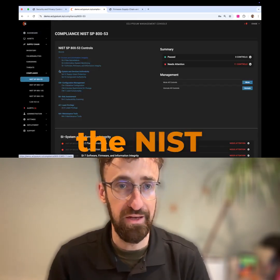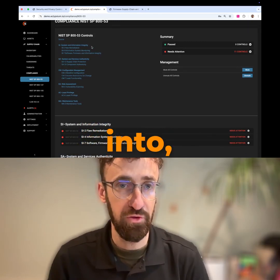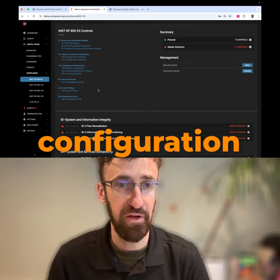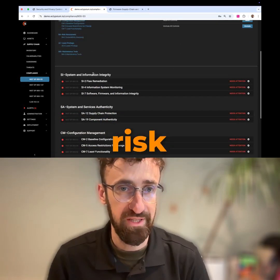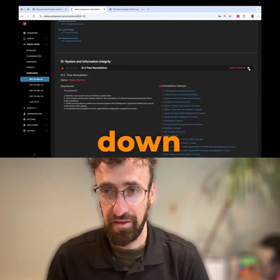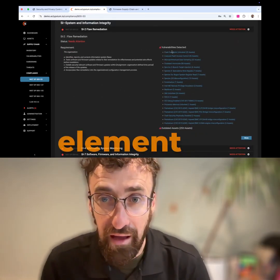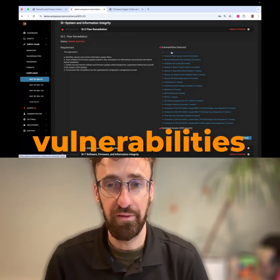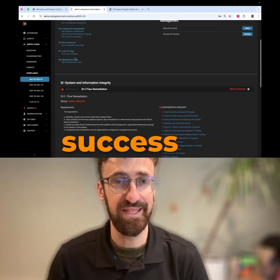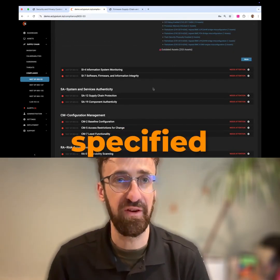Here you'll get a list of the NIST control families that Eclipseum offers visibility into: system and information integrity, system and services authenticity, configuration management, risk assessment, least privilege, maintenance tools. Scrolling down inside each one of these, you can pop open the element to see specific vulnerabilities that impact your level of compliance or your success at achieving the control or control family specified here.